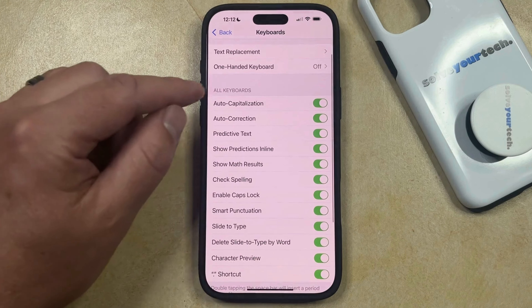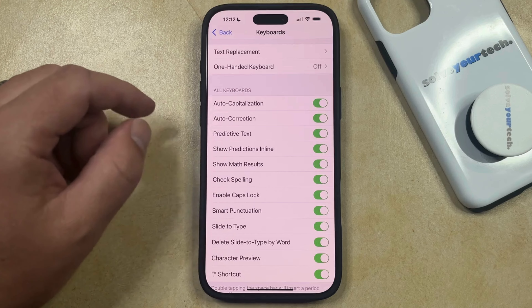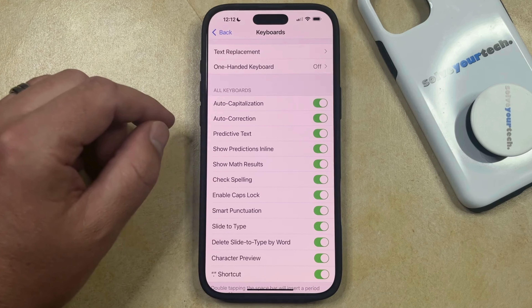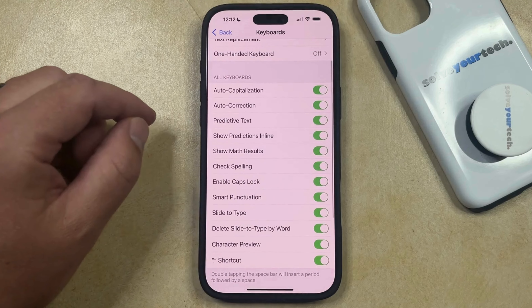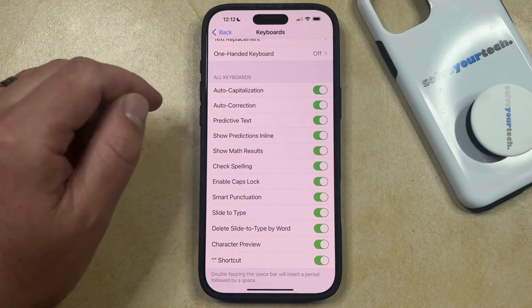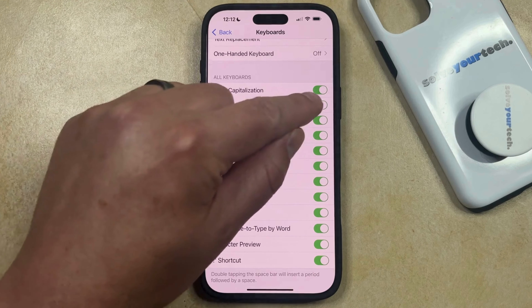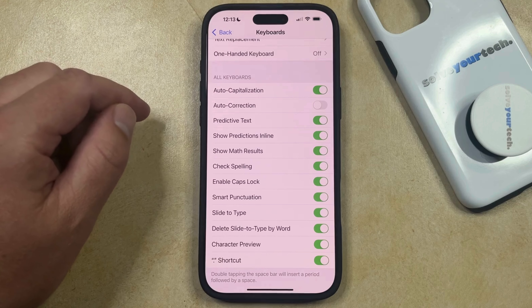Now you're going to scroll down to the All Keyboards section where you're going to see a bunch of different options that control the way your keyboard operates. If you want to turn off the autocorrect feature, you simply need to tap the button to the right of autocorrection to disable it.